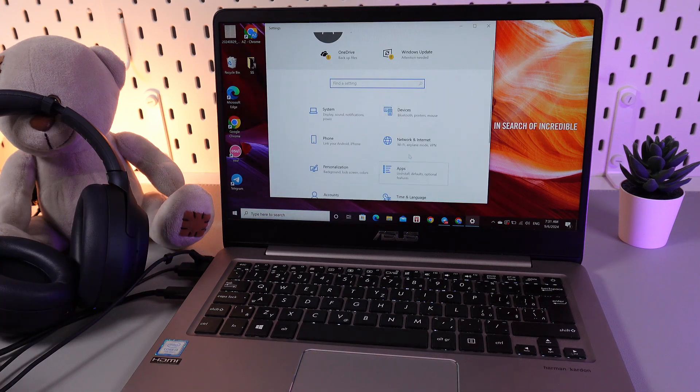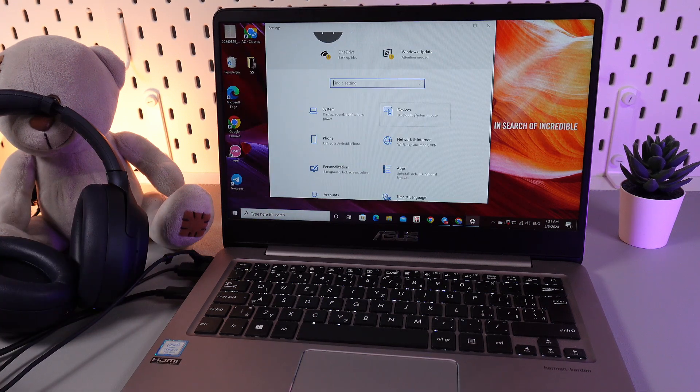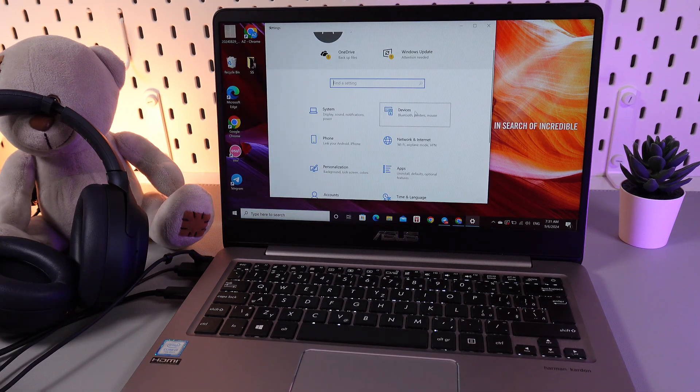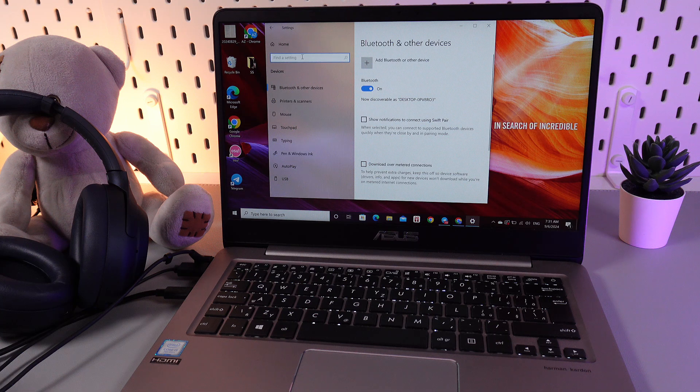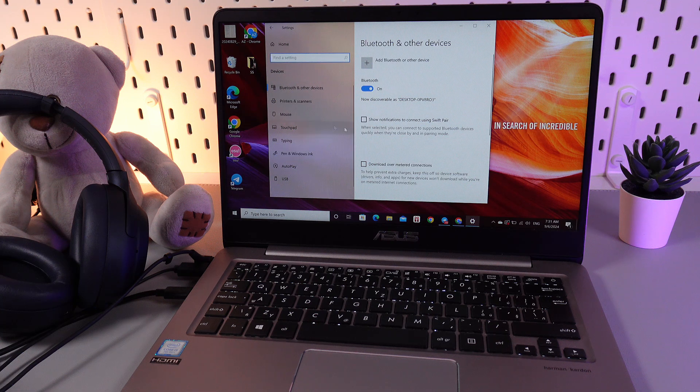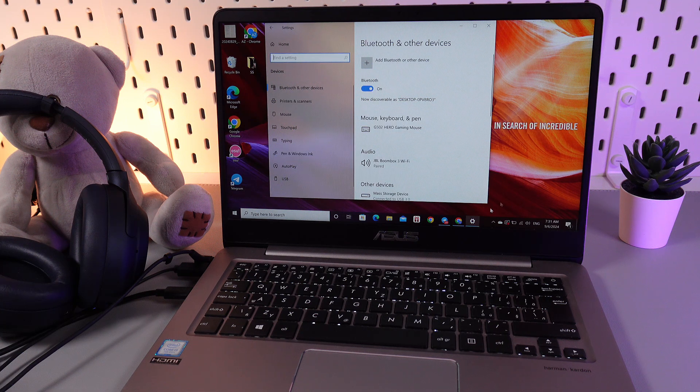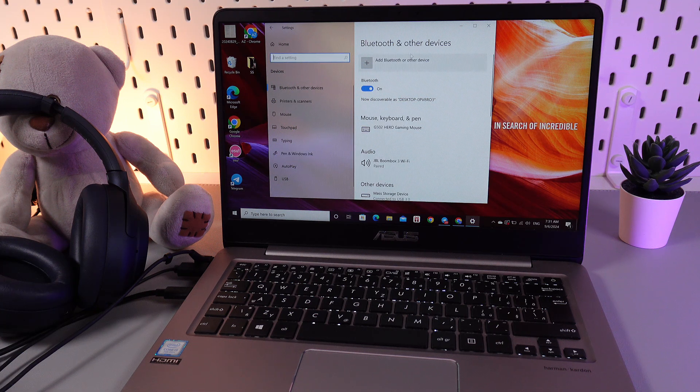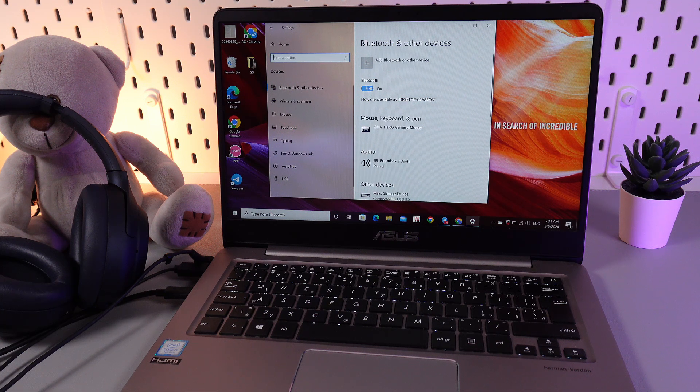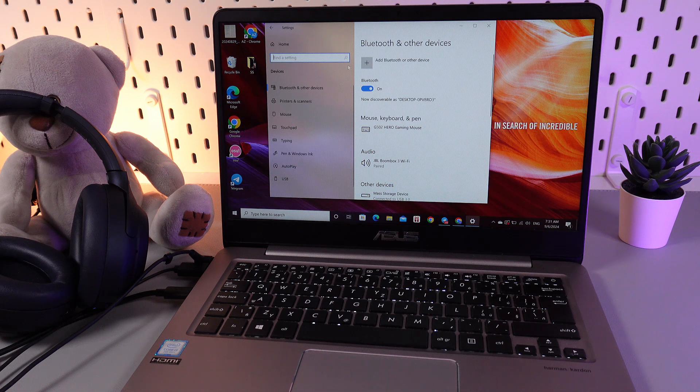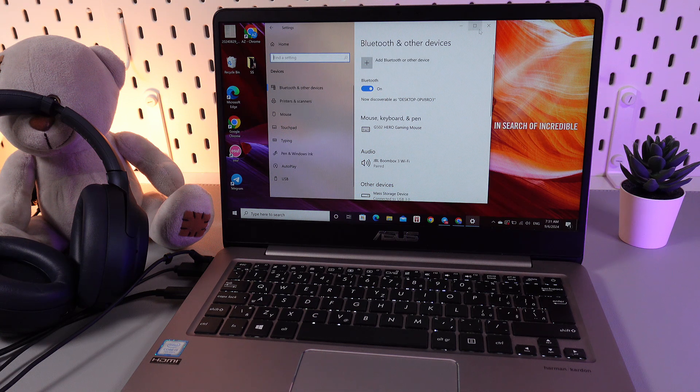Here we would need to go to this tab which is named devices. Here go to the tab which is named Bluetooth and here it is. Make sure that the Bluetooth is enabled and it looks like this.